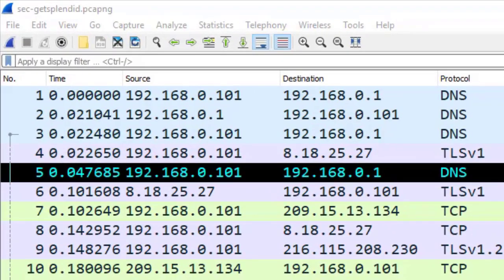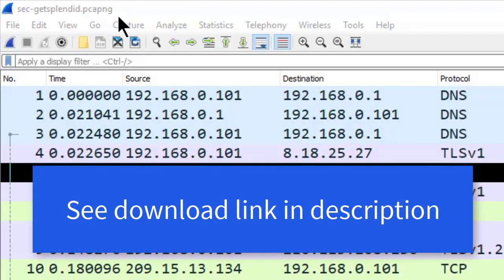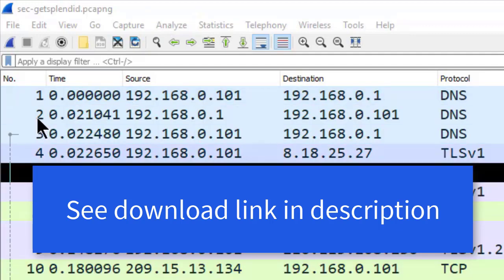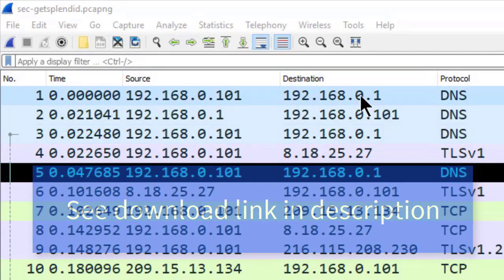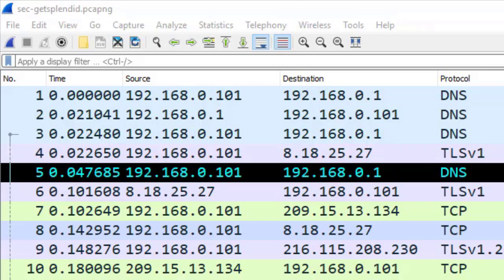The first thing I'm going to do is open up this file called sec-getsplendid.pcapng. For my example, I'm going to add a column up here to the packet list pane that will include not only the TCP stream number but also a UDP stream number.